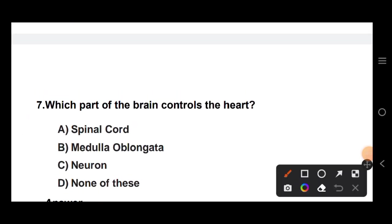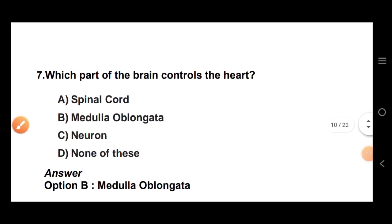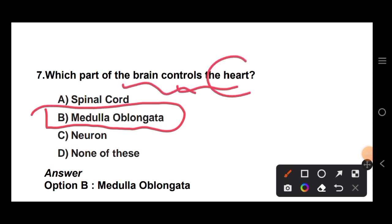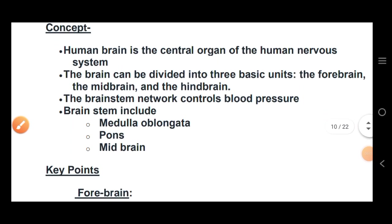Question 7: which part of the brain controls the heart? The answer is the medulla oblongata — Option B. The medulla oblongata controls the heart rate.